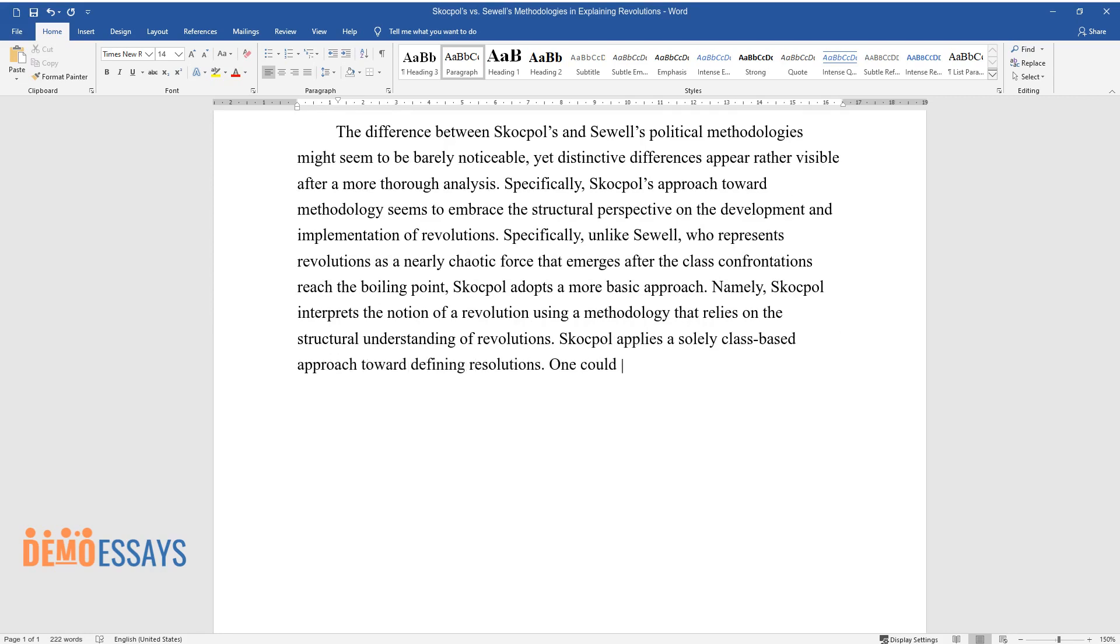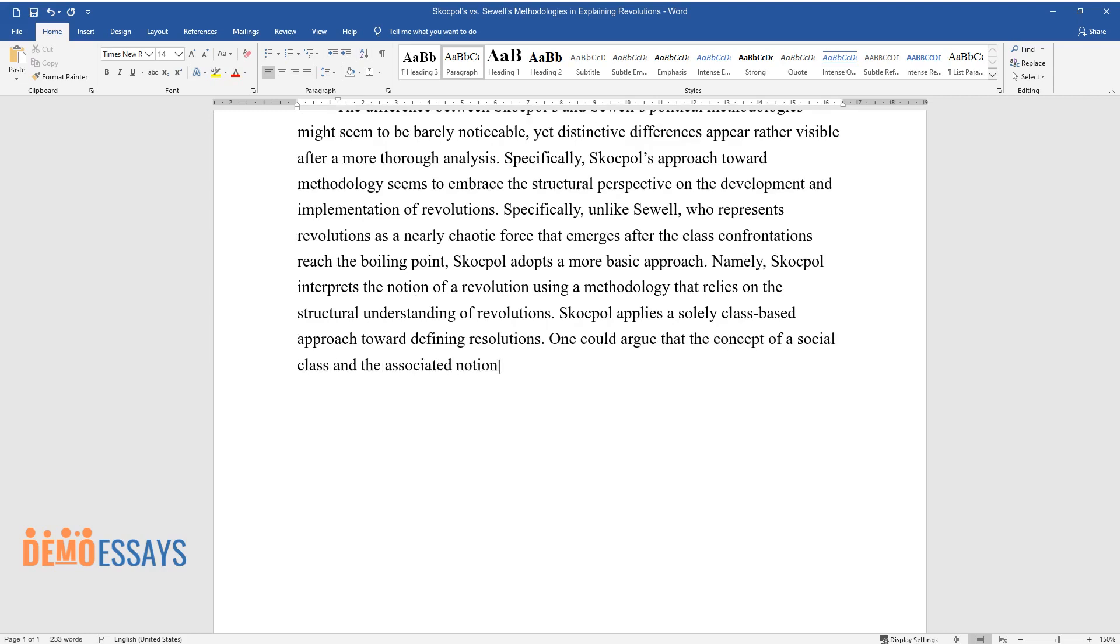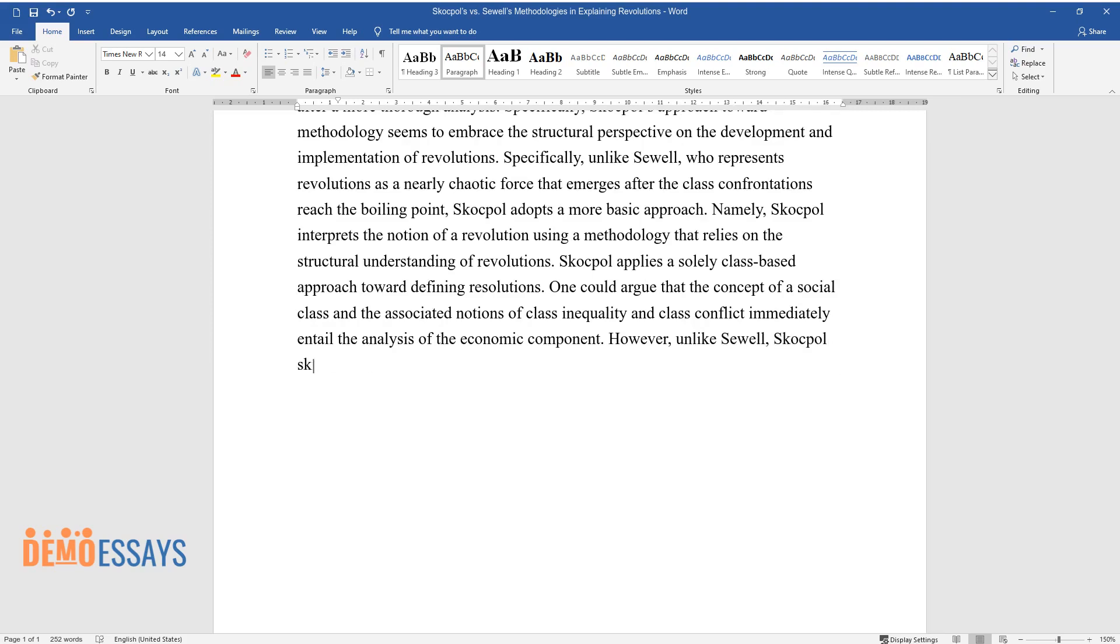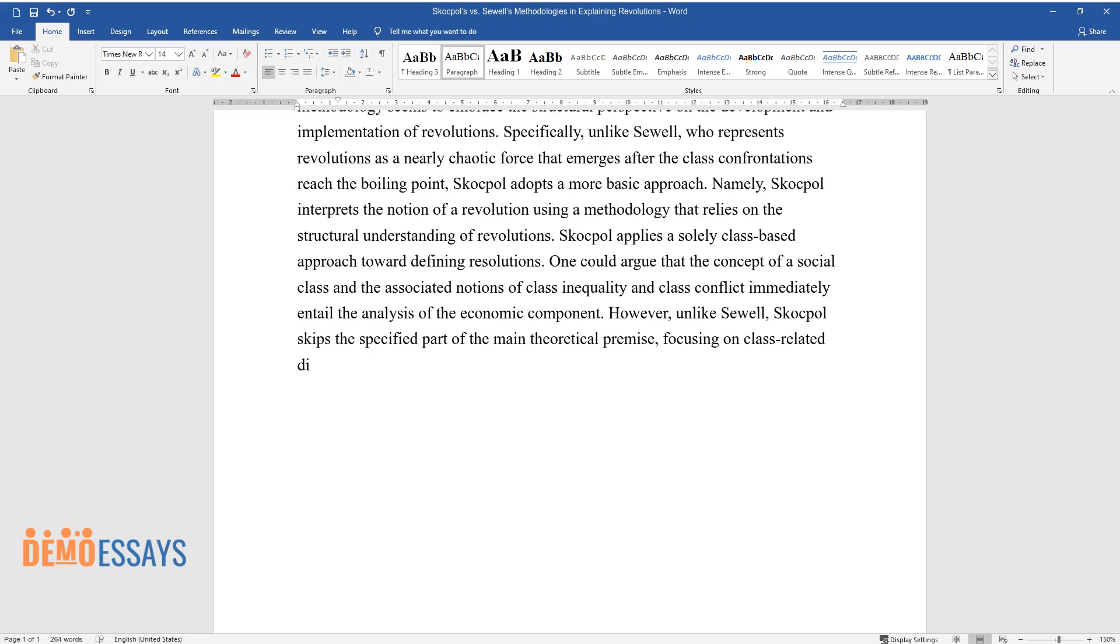One could argue that the concept of social class and the associated notions of class inequality and class conflict immediately entail the analysis of the economic component. However, unlike Sewell, Skocpol skips the specified part of the main theoretical premise, focusing on class-related differences instead.